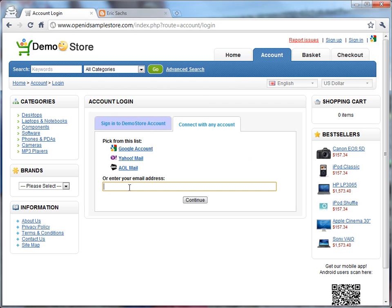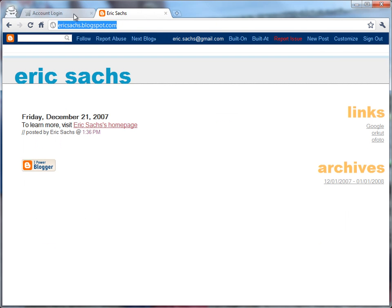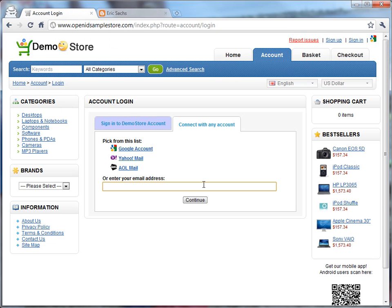I can, in this email address field, enter the same URL of my blog, which happens to be ericsax.blogspot.com.